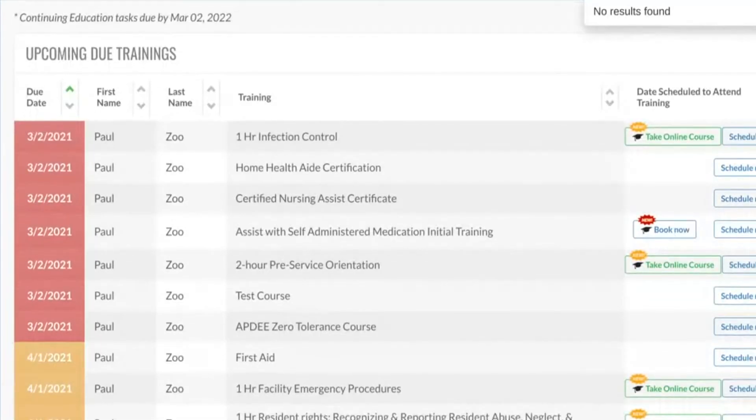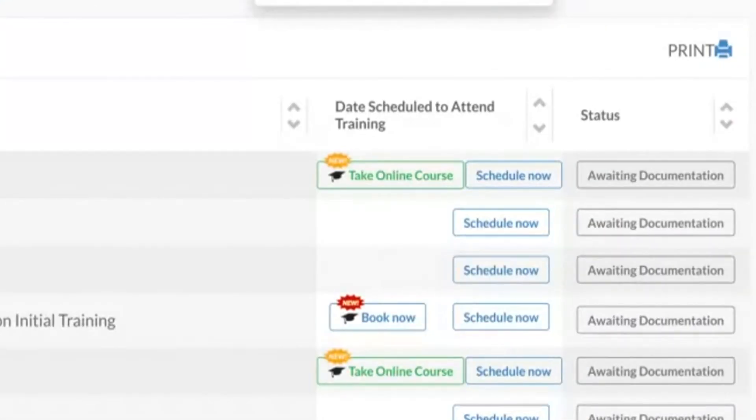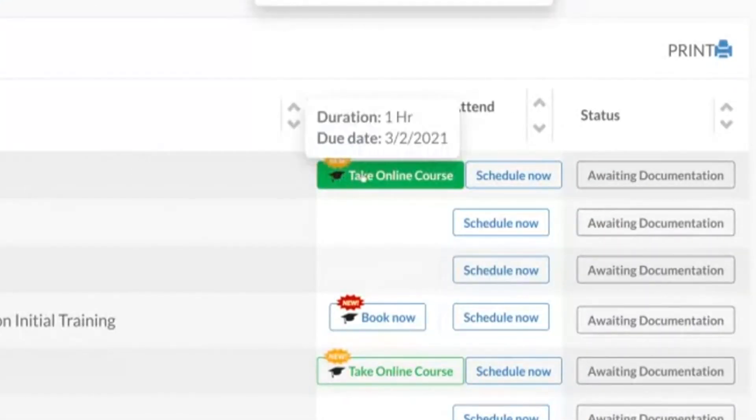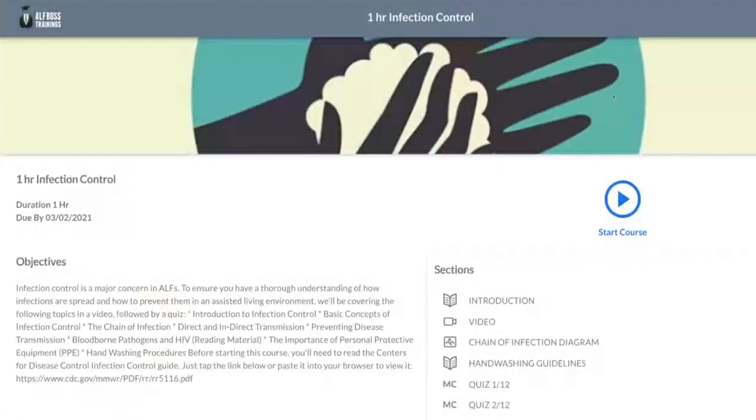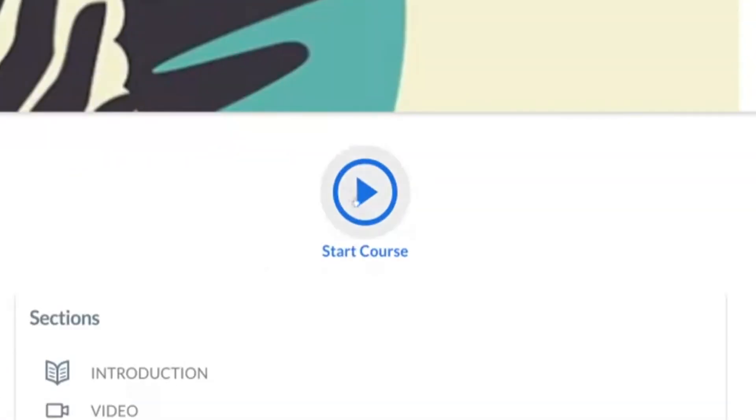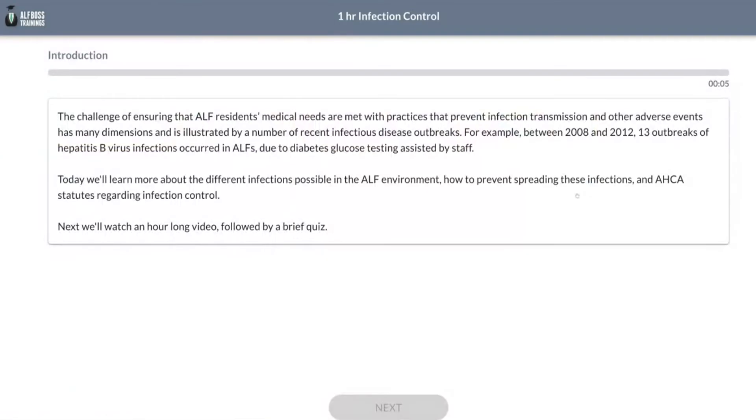Let's say he needs to complete his one hour infection control. He would just click on it and then this would be the course they can go ahead and take.